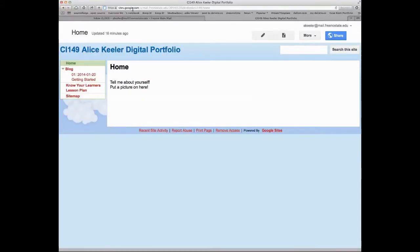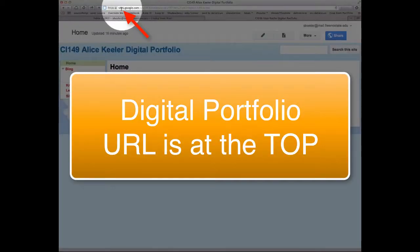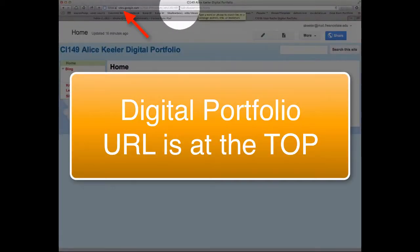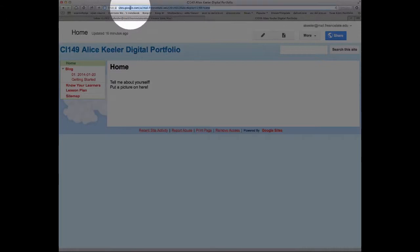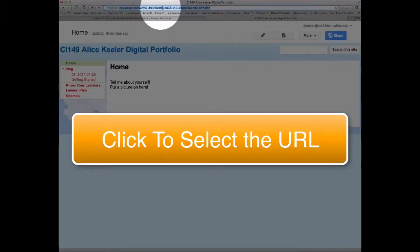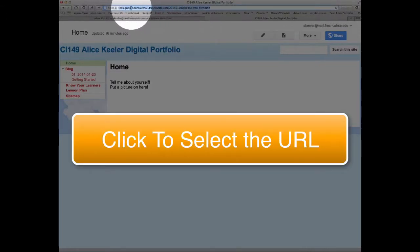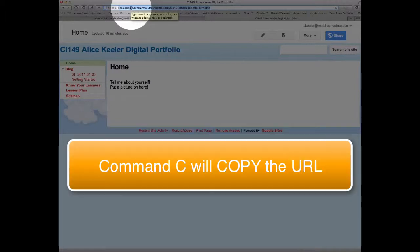And what you'll see is up at the top, this is the URL of your website. Now you can come up and click and notice that it highlights the entire bar. I would use Control C to copy, Control V to paste on a PC.